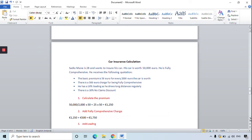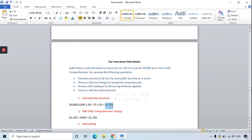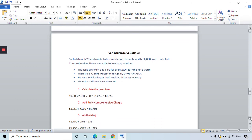To calculate the premium, the car is worth 50,000 euro and for every 2,000 euro it's worth it charges 50 euro. So 50,000 divided by 2,000 multiplied by 50 — there are 25 lots of 2,000 in 50,000, multiplied by 50 euro — means it will cost Sadio Mane 1,250 to insure his car. Next, add the fully comprehensive charge of 500 euro: 1,250 plus 500 equals 1,750 euro.